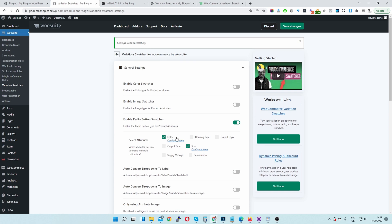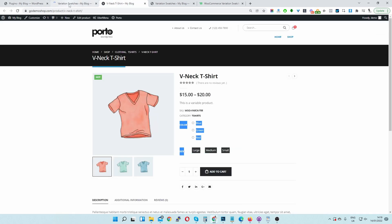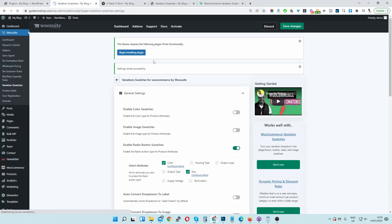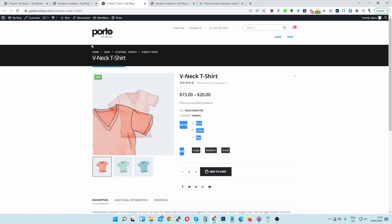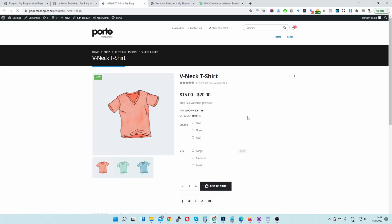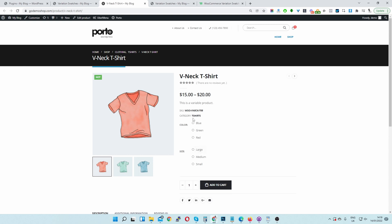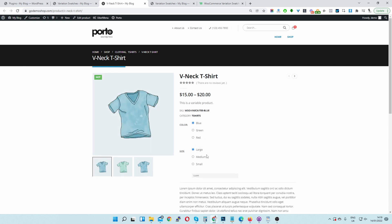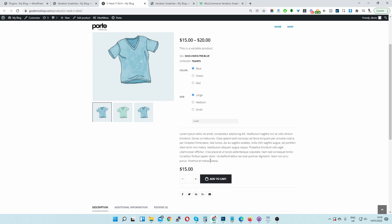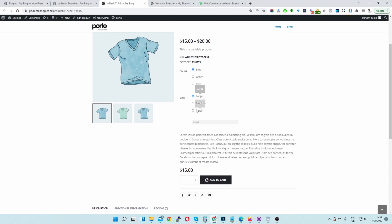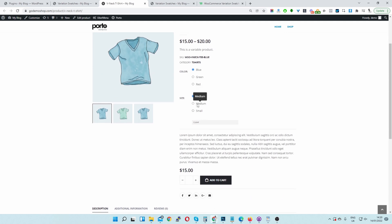So now both our color attribute and size attribute should be a radio button. So let's just double check. Okay, so settings have been saved. Let's refresh this page. And there we go. Customers can quickly select the particular product which they want.